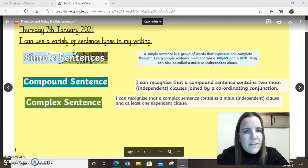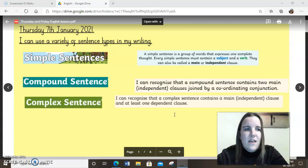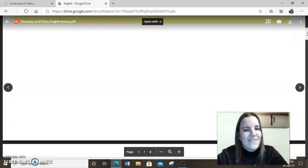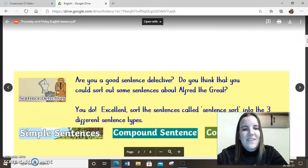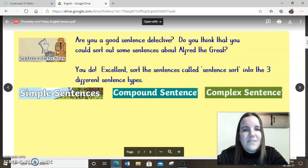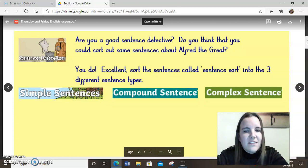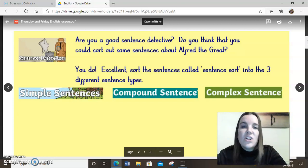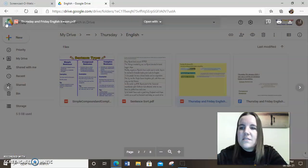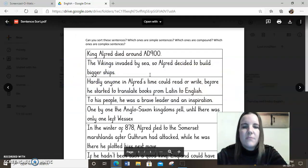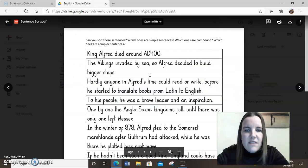Now that we've recapped those three sentences, I wonder if you could be a sentence detective today — I think you can! I'm going to be asking you to have a go at some sentence sorting. I'm asking you to be detectives and look for simple sentences, compound sentences, and complex sentences. To do this, you're going to need the document called 'Sentence Sort' which is in the Google Drive.